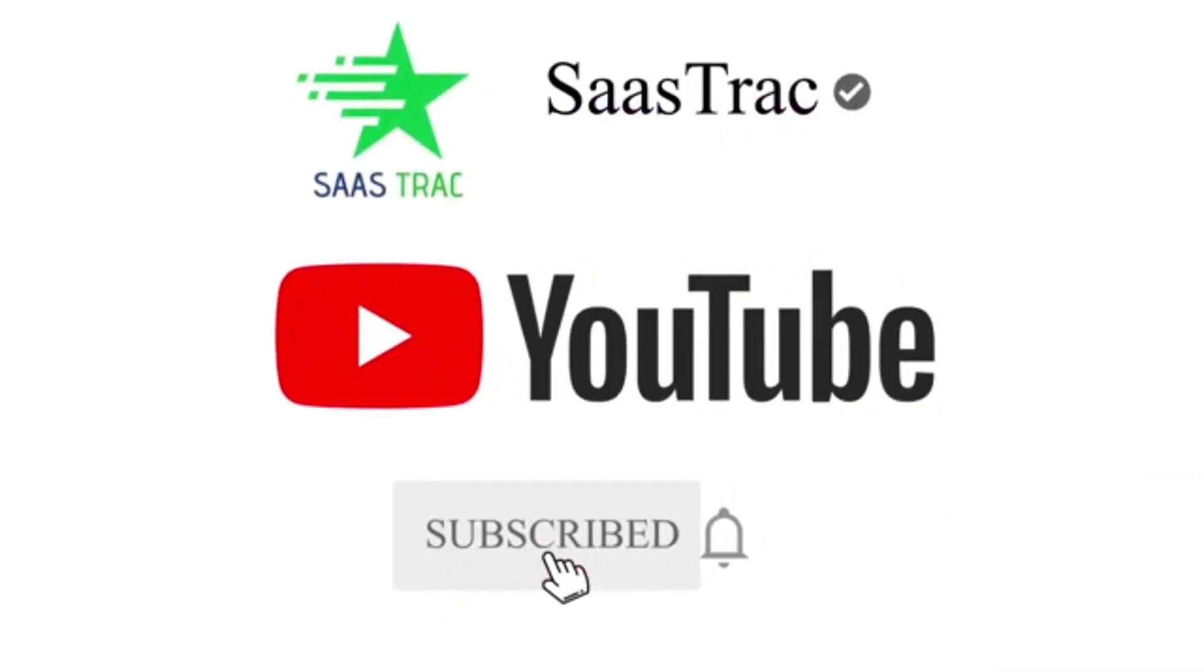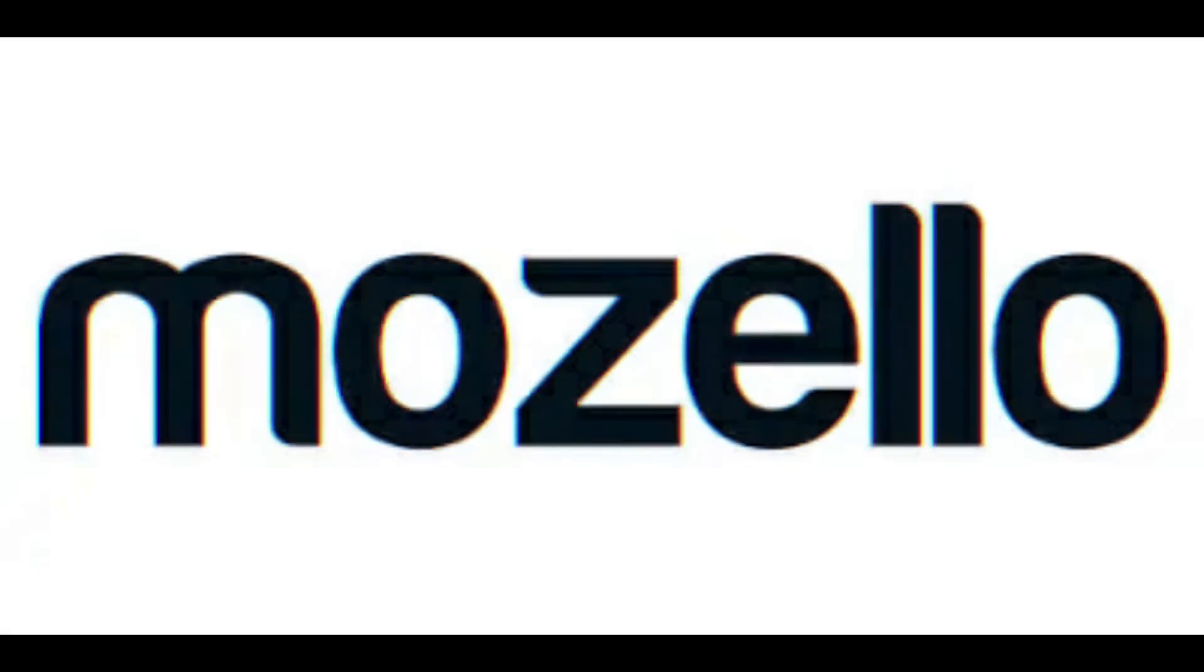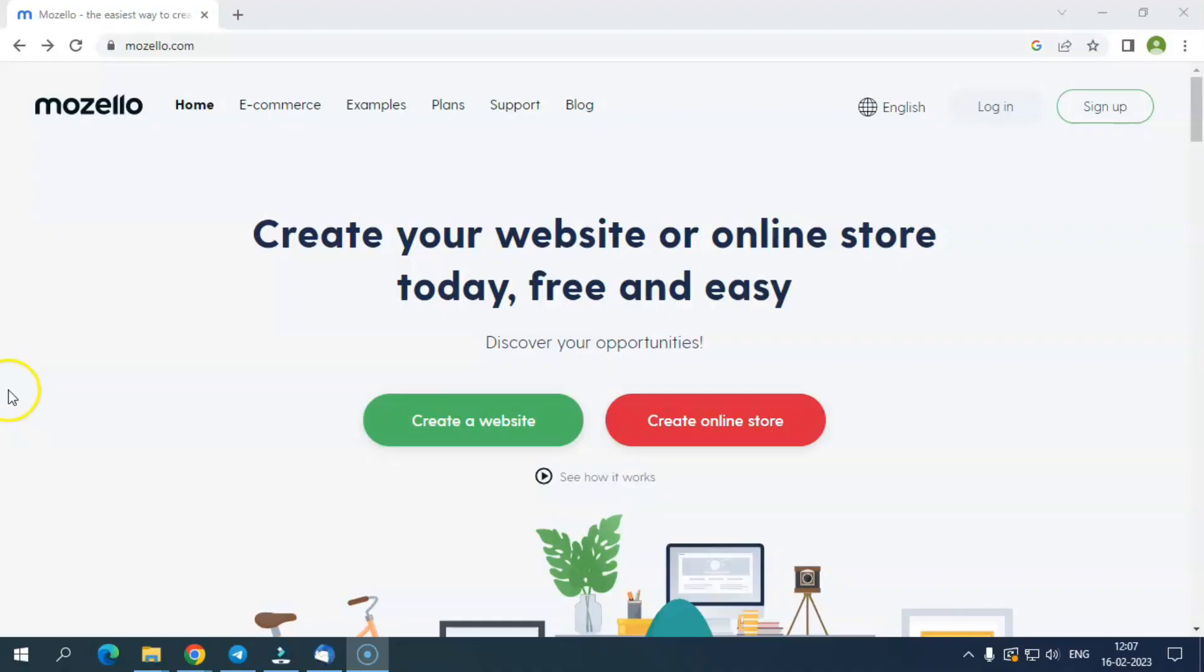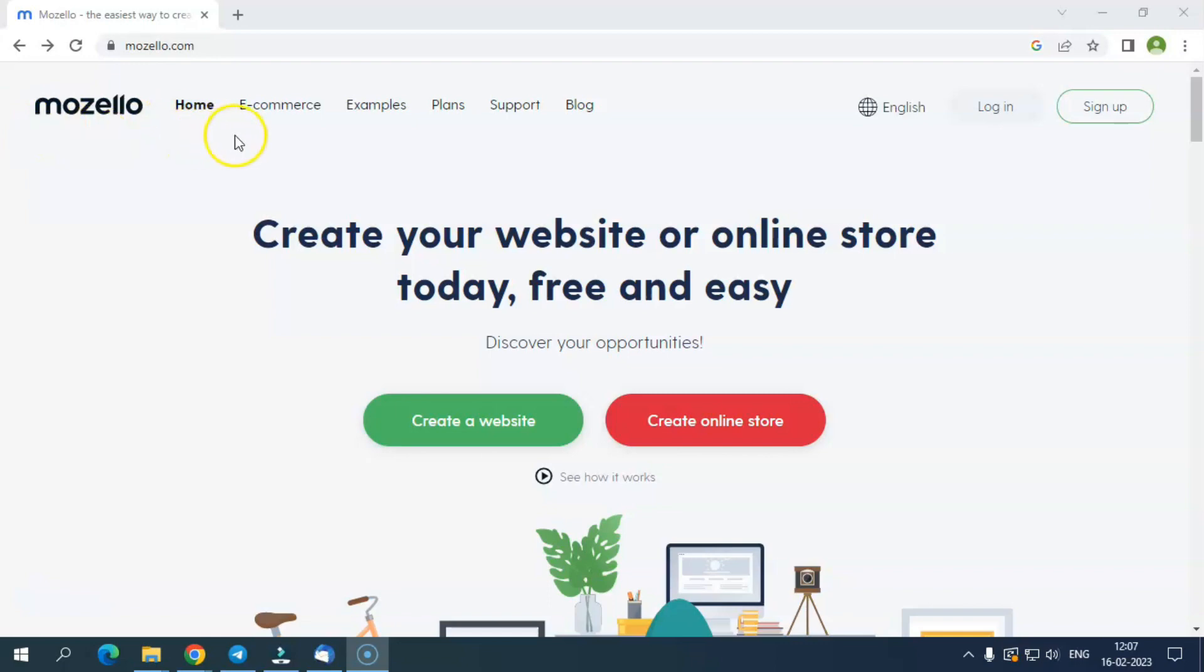In this video, we are going to tell you about Mozello, a user-friendly website builder and e-commerce platform using which you can create a high-performance website to start your online business without needing coding and development knowledge. It has many options with template designs in which you can make changes and customize designs to create a professional-looking website or an online storefront.